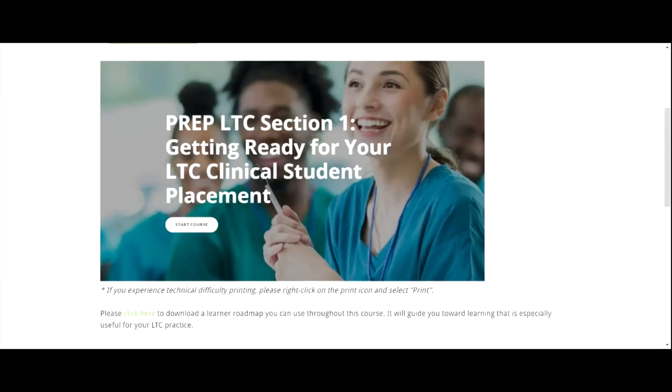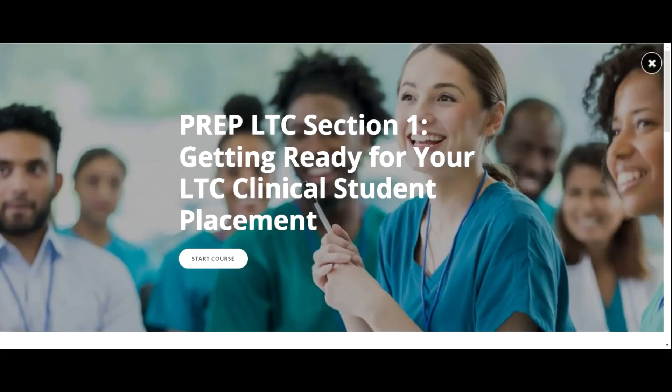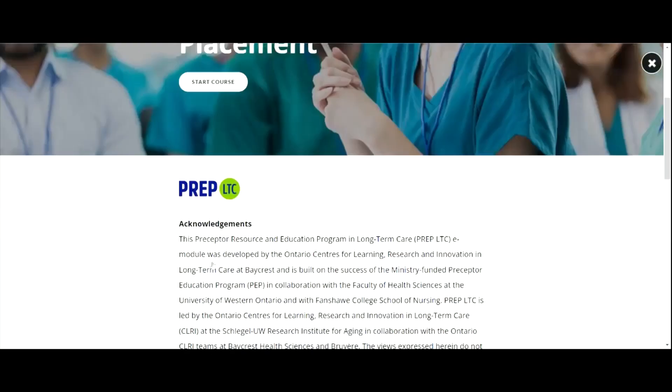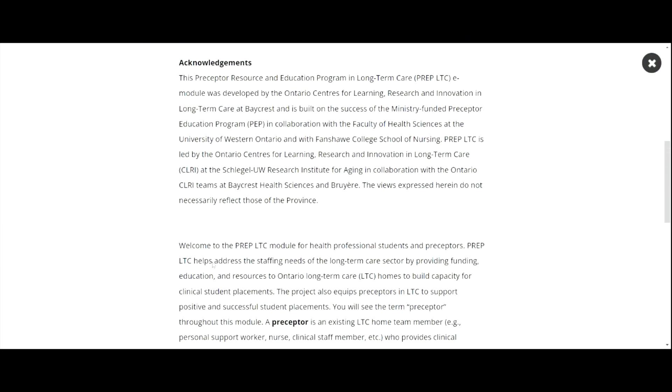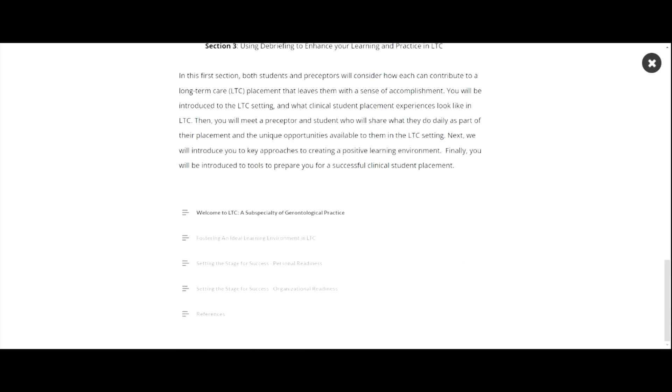Click on the white Start Course button in the image. This will take you to the landing page of the first module in the course. Click on Start Course or scroll down the page to learn more about the content covered in the module.